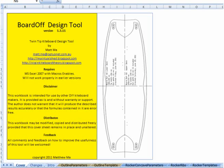So there are really three major sections in Bordoff. The first relates to designing the outline of the board, so this is the mathematical equivalent of taking one of your mate's boards and tracing it out on a piece of butcher's paper.